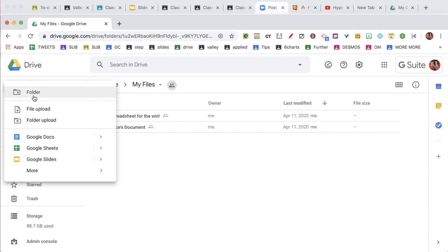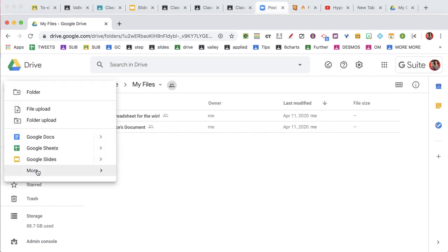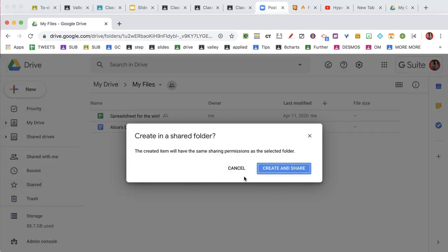I'm going to create a new Google Form. And now this form has the sharing permissions of the folder, which means anyone can view. But actually they cannot view the data — they can just view the form, which means I can make it force a copy.